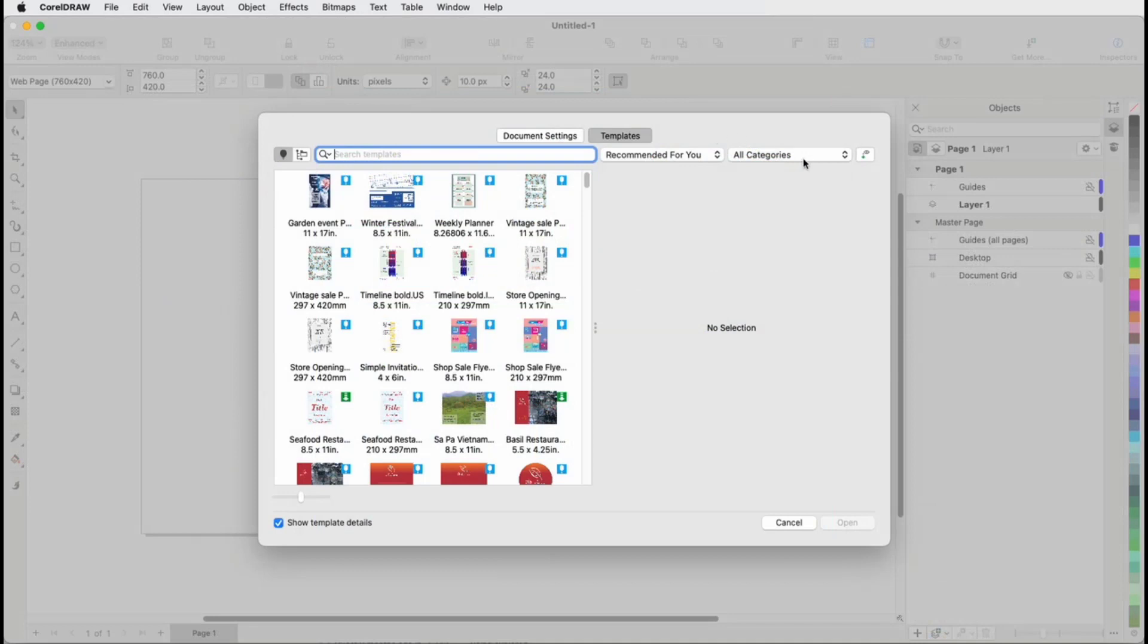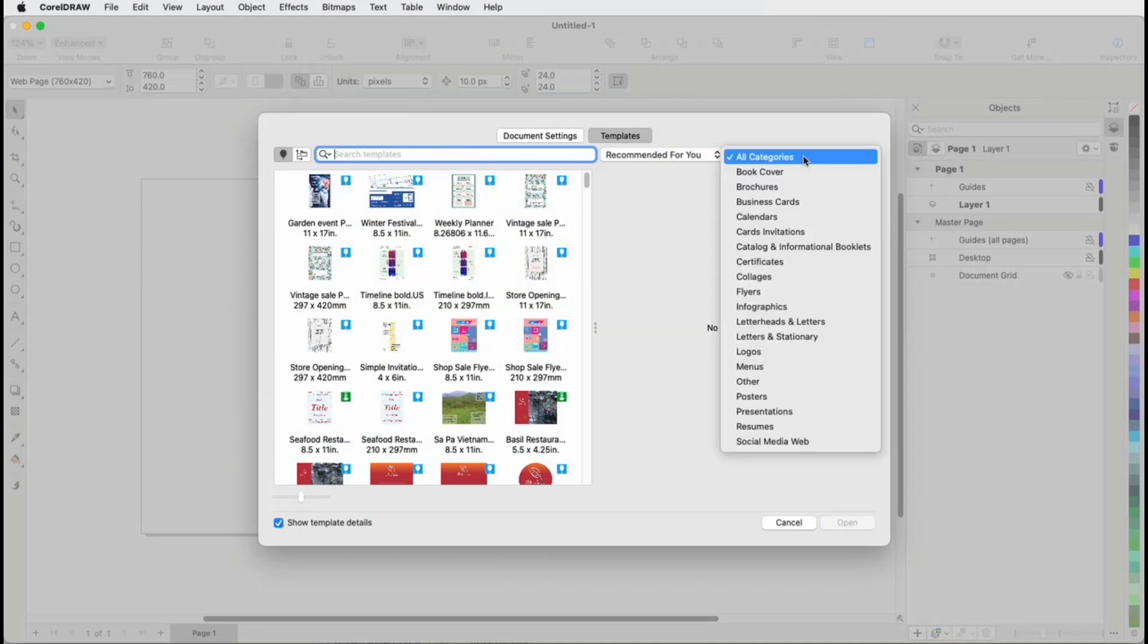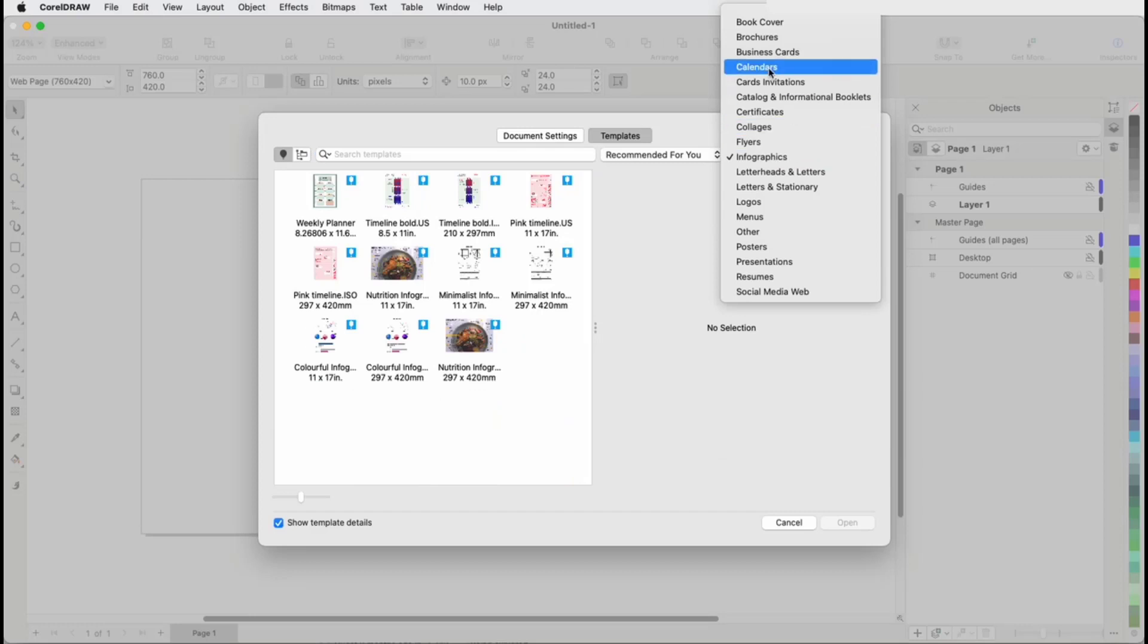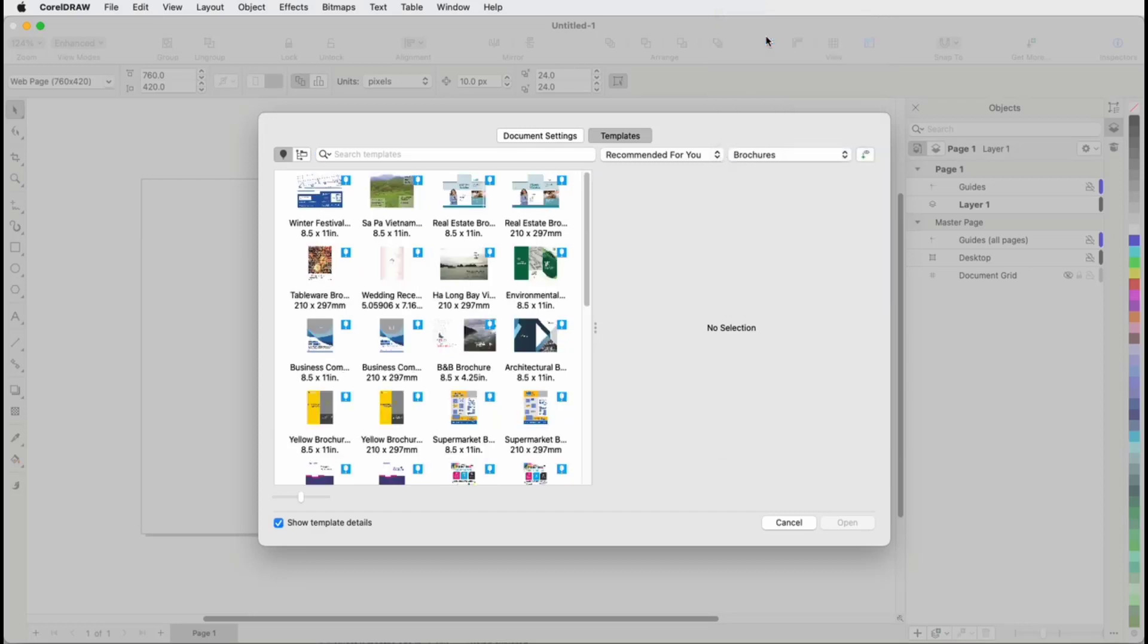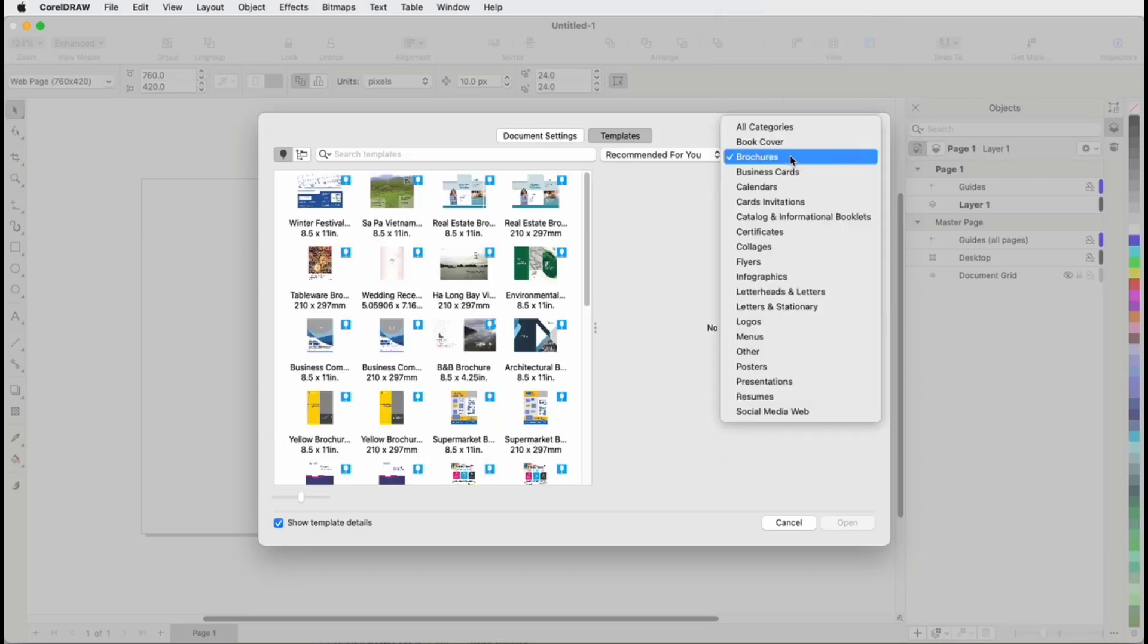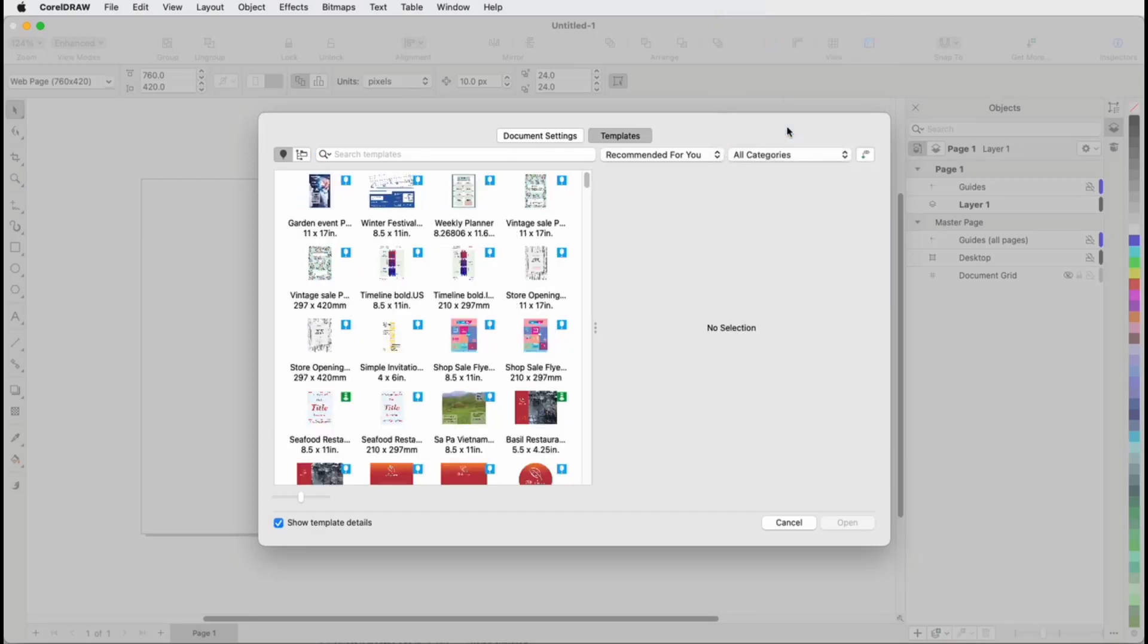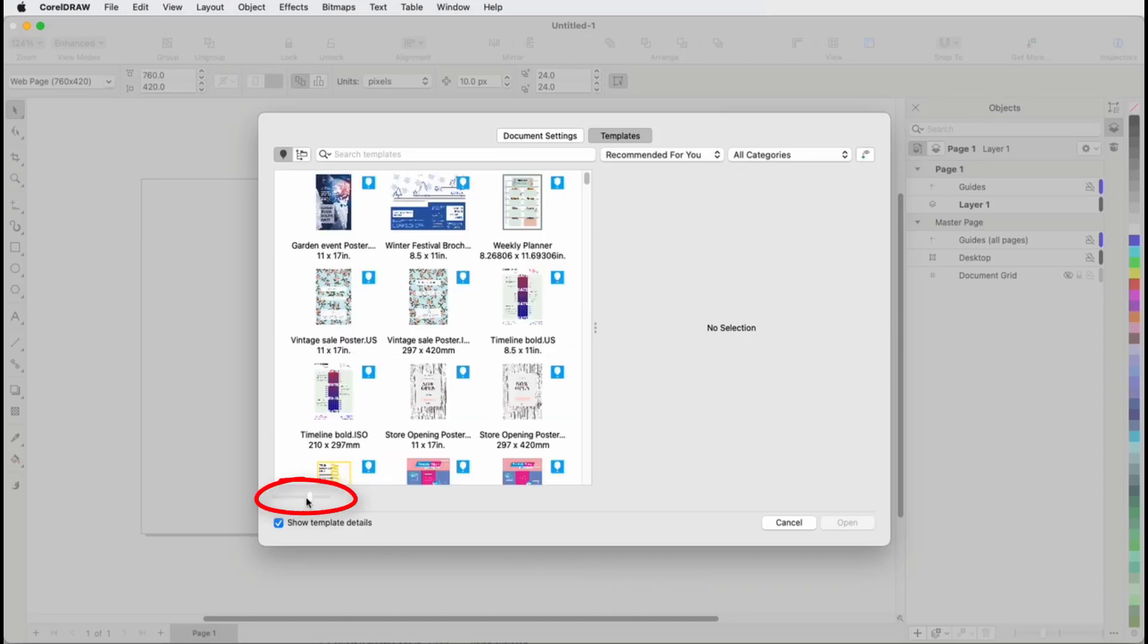The online template library can also be filtered by category, such as Infographics or Brochures, and returning to all categories brings back the entire list. Template thumbnail size can be adjusted with the slider.